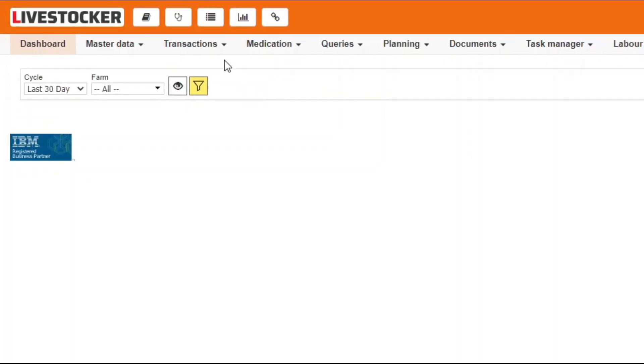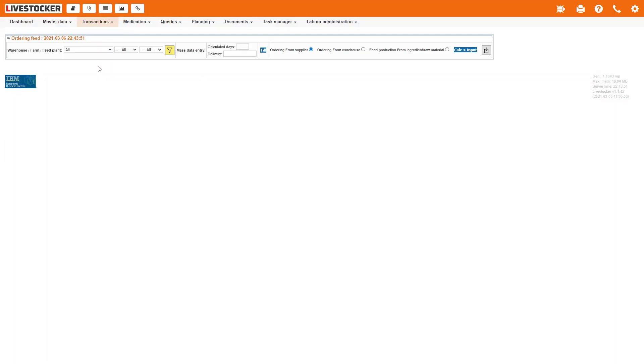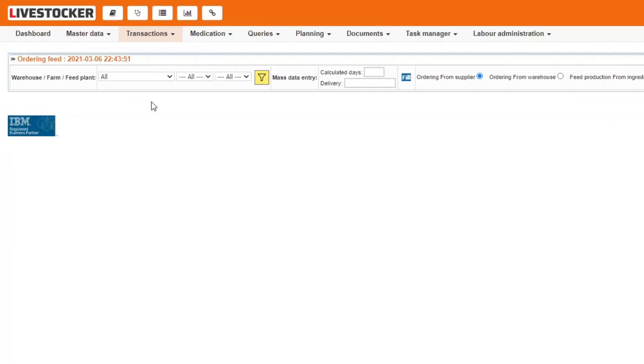Click on the menu item transactions, feed, ordering feed for barn. Use this sheet to record and save feed orders directly for barns.